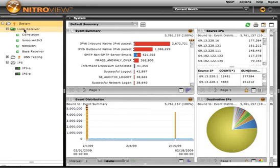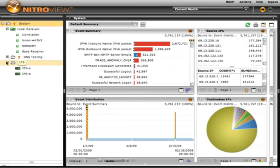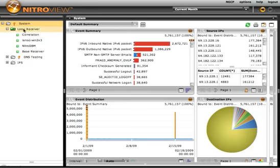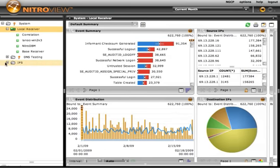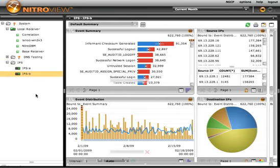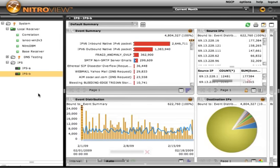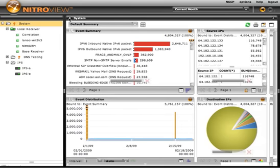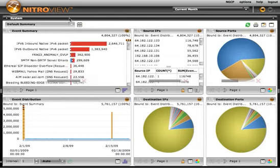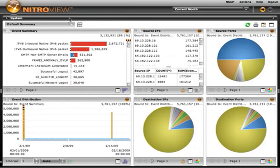We also have two NitroGuard intrusion prevention systems, as well as one remote receiver, which is being used for testing, which is currently offline. I can easily focus the results of the entire dashboard simply by selecting a specific group of devices or maybe an individual device from within that list. I'll leave it up at the system level for this demonstration.